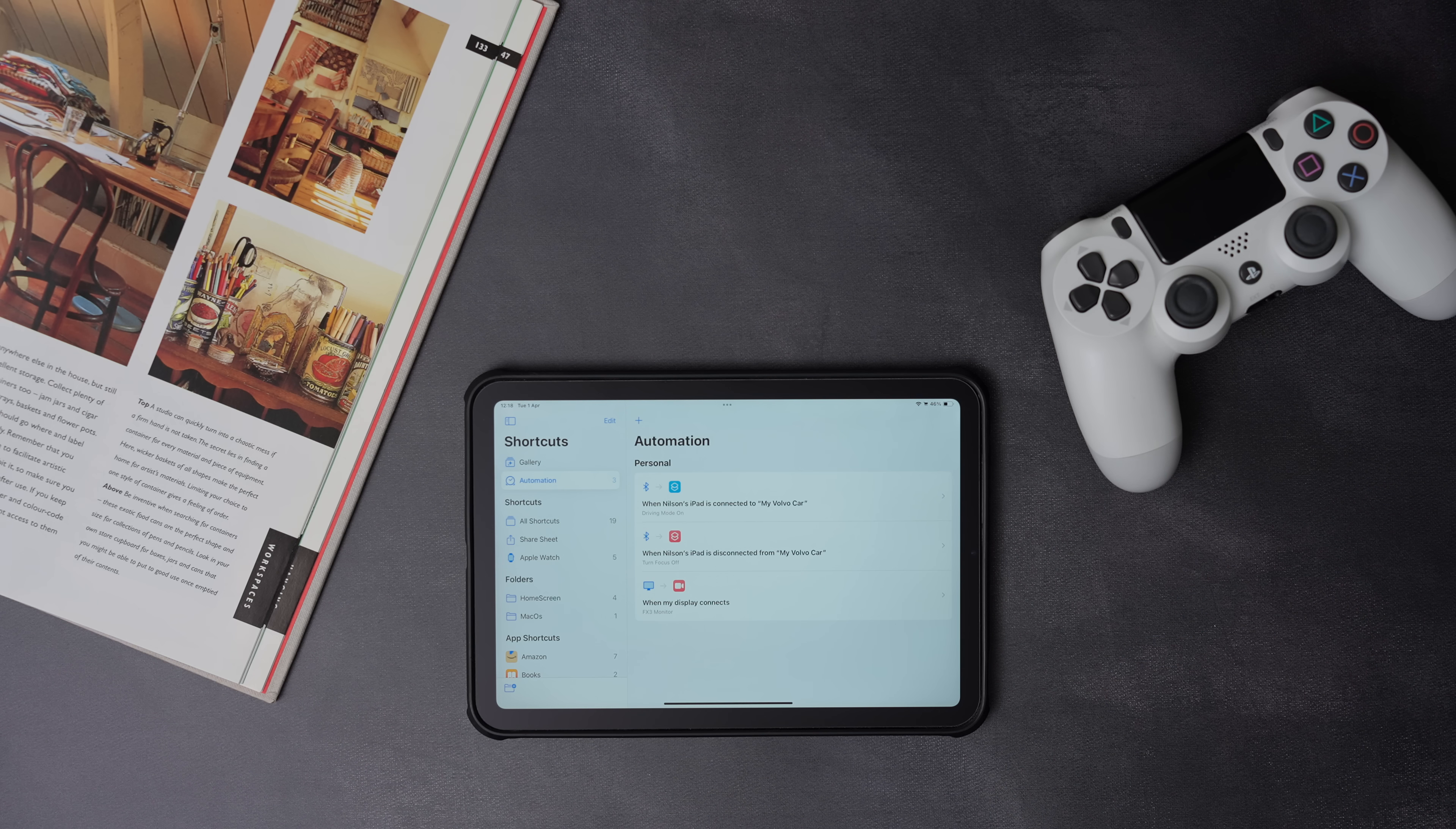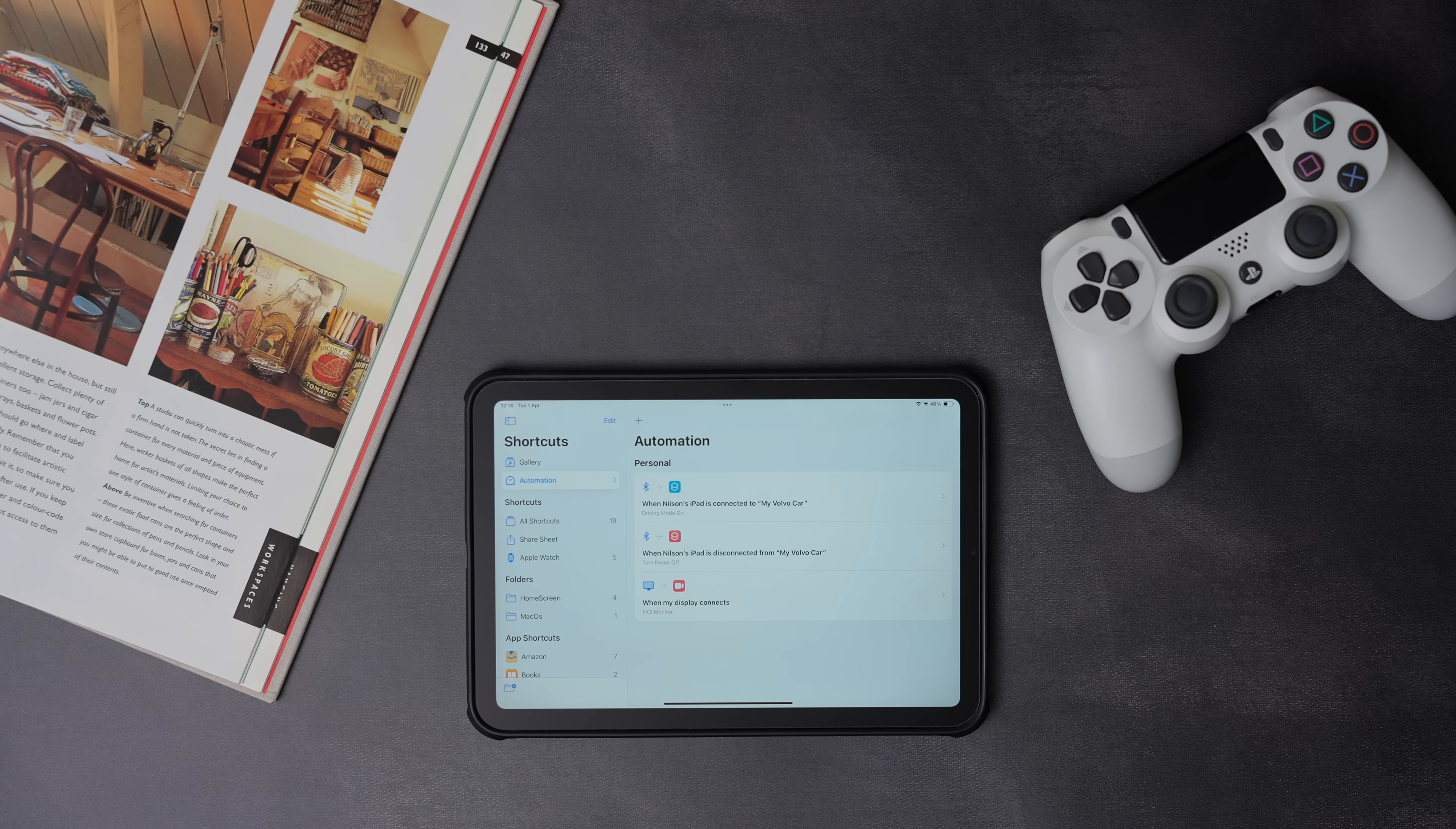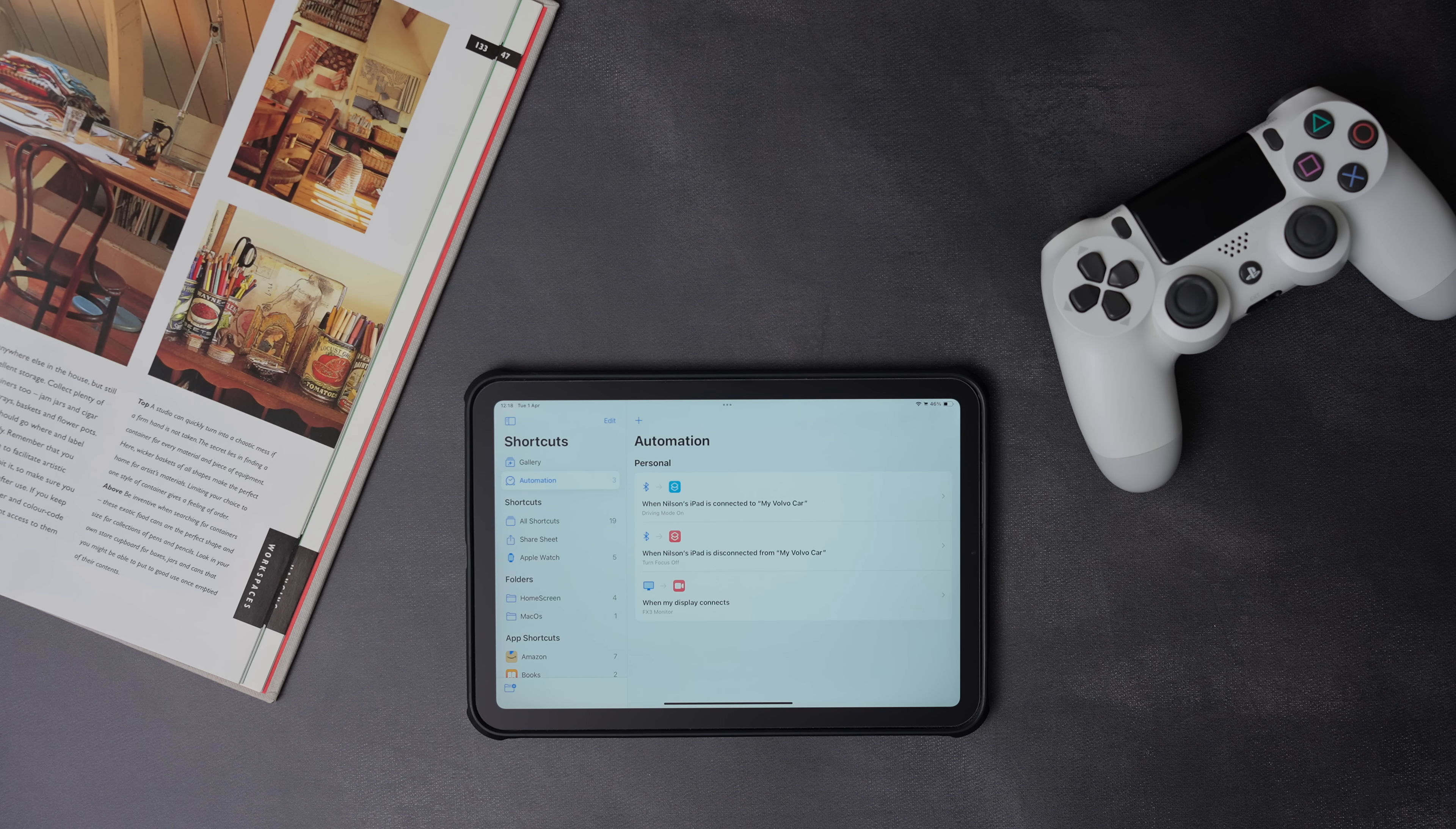The other automated shortcut I have is the text size. When the driving mode is on, the text size is set to extra large, and when the driving mode is off, the text is set back to default. I recommend using a bigger text, because it's easier to see what's on the screen while driving.